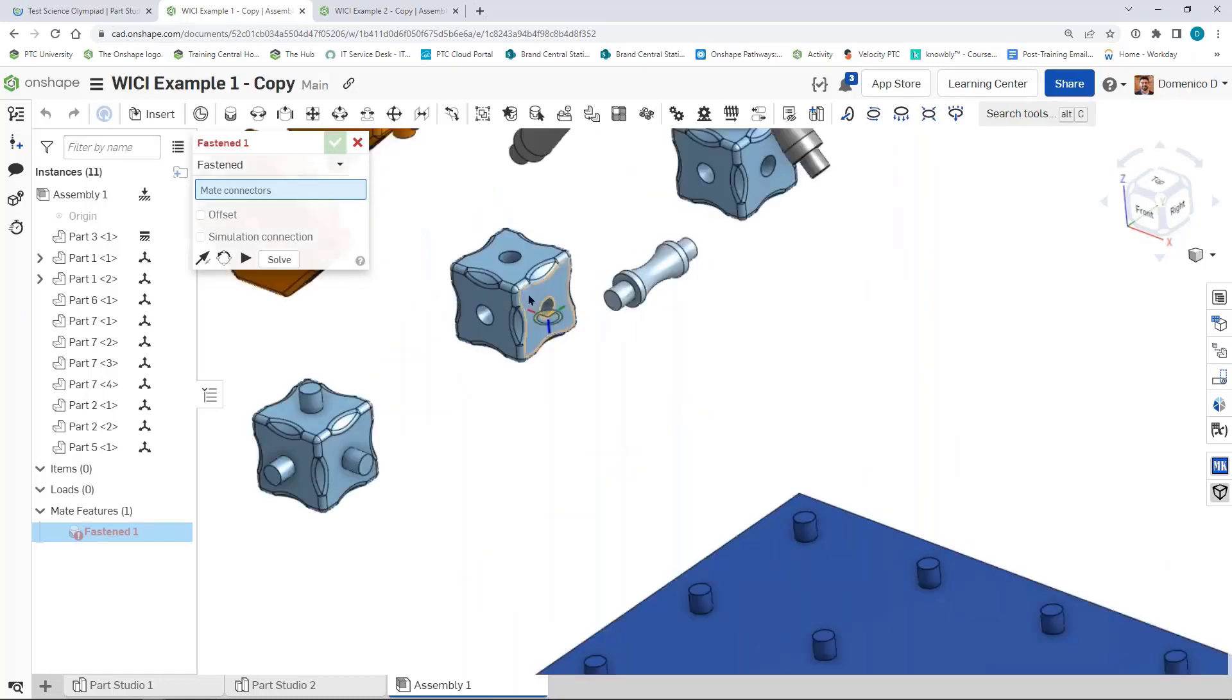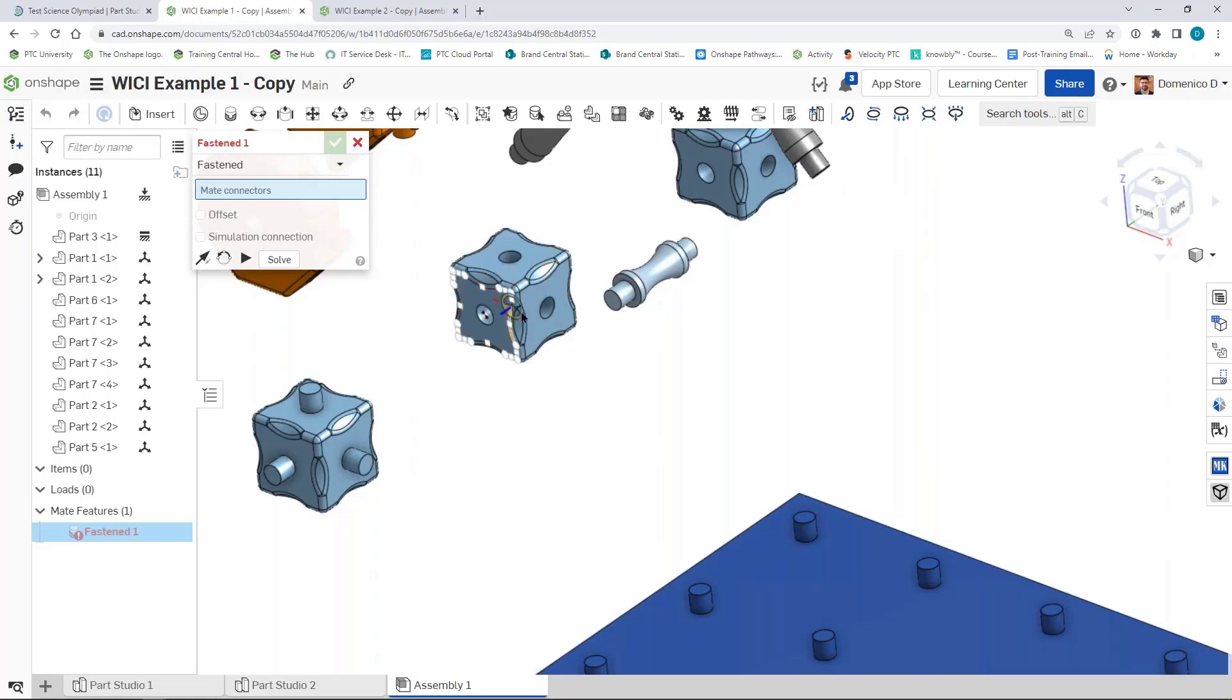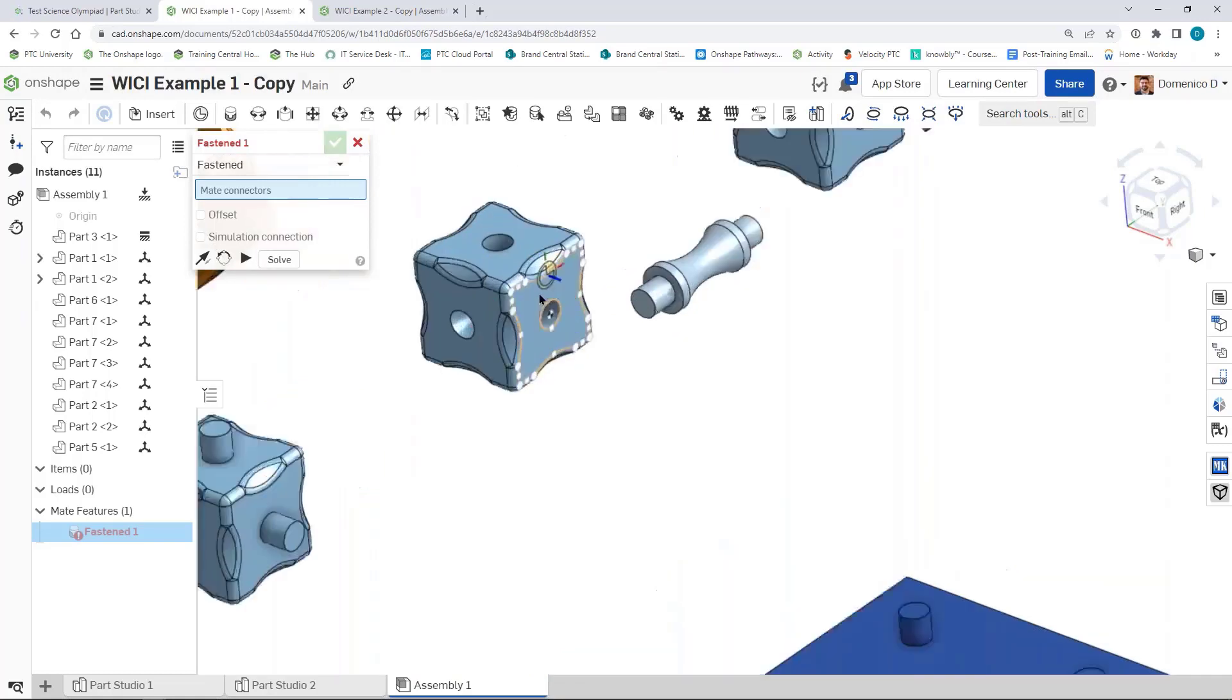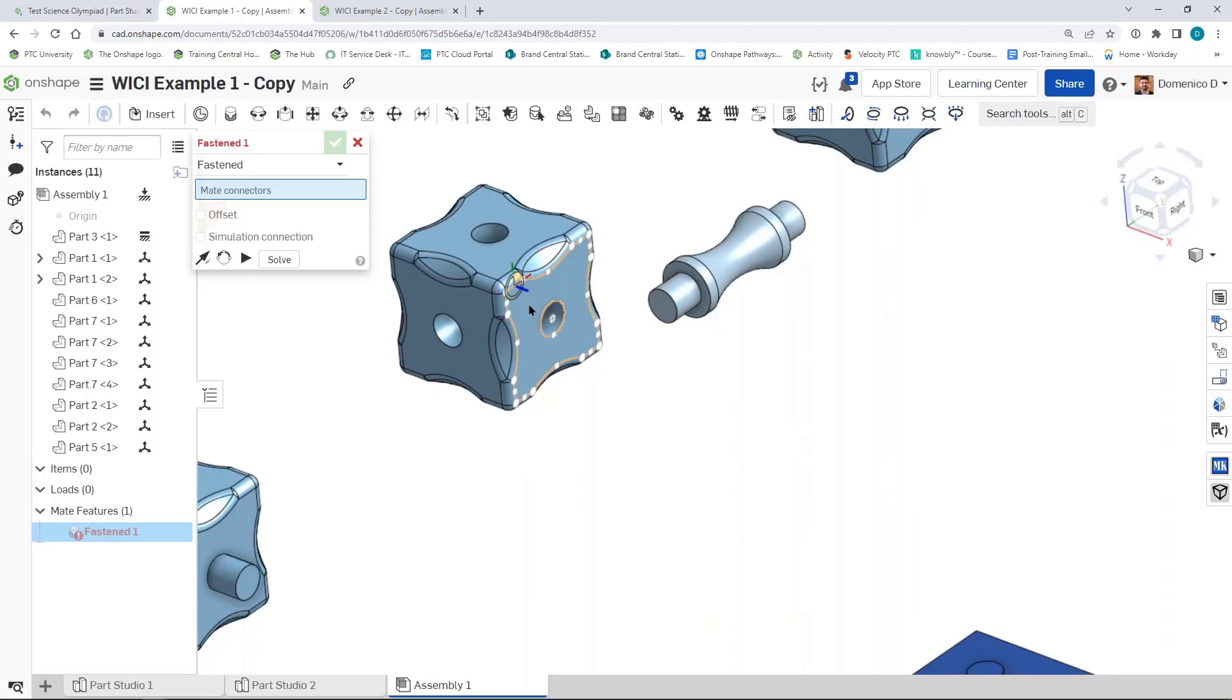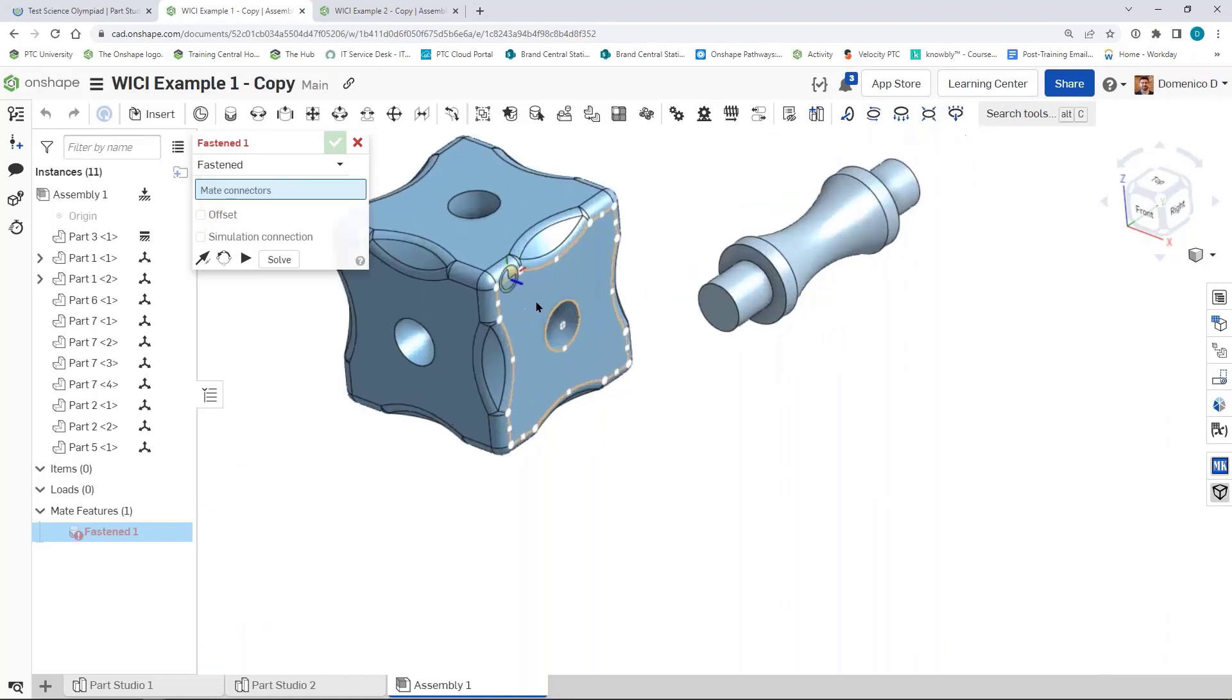For example, if I wanted this block, you can see as I hover over the block, all of these different points show up. All the white points are different mate connector suggestions. Onshape is guessing based on the geometry what part of this cube you would want to connect to something else.